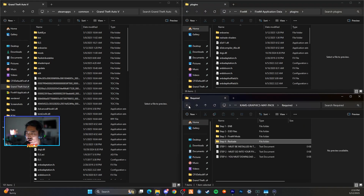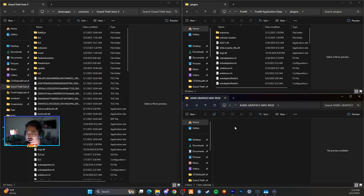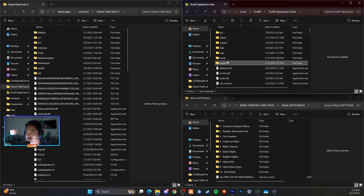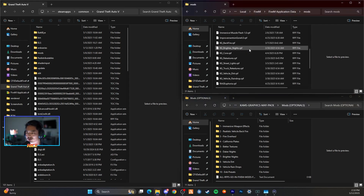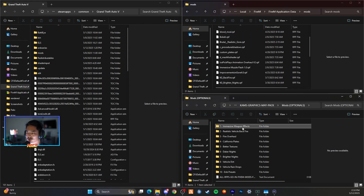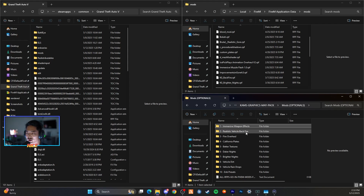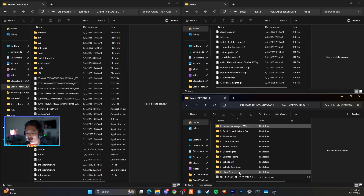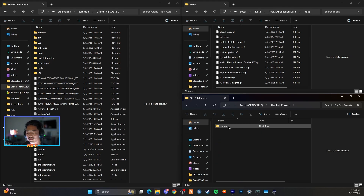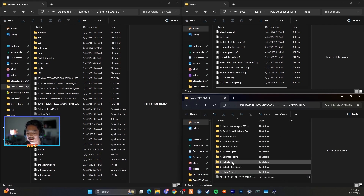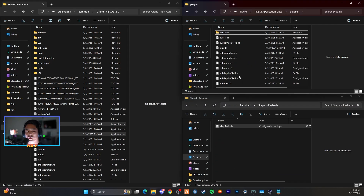Navigate back into Cams Graphics to the Mods Options folder. Here you have a bunch of optional effects you can add to improve quality: immersive weapon effects, hand grip for the pistol, backfire, California plates, better textures, darker nights, brighter nights, vehicle dirt, vehicle raindrops, and ENB presets. For ENB presets, if you have a lower-end PC and need normal settings you can add that in. Go through and choose what you want.